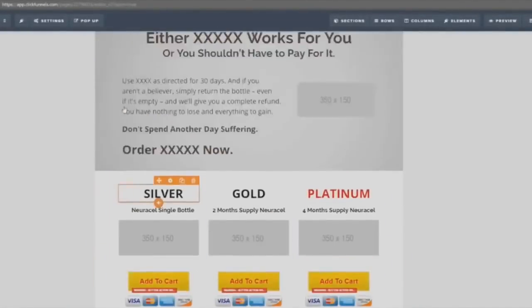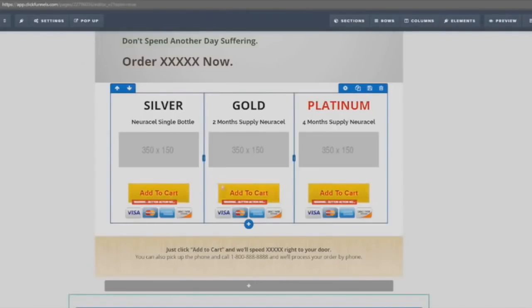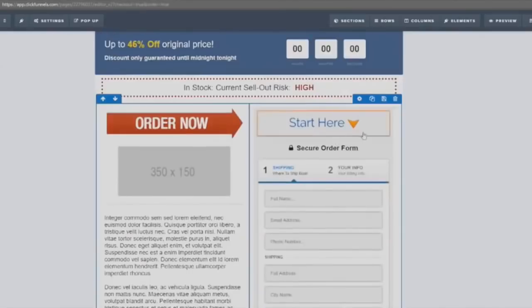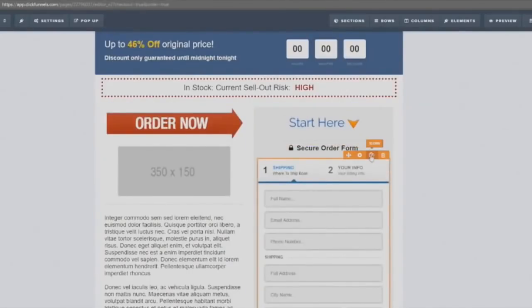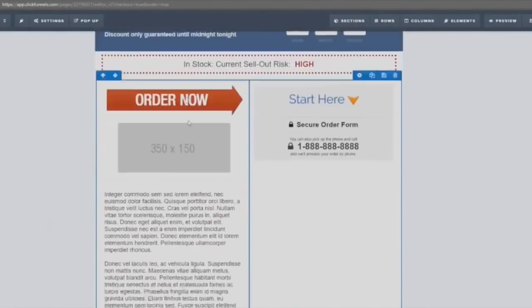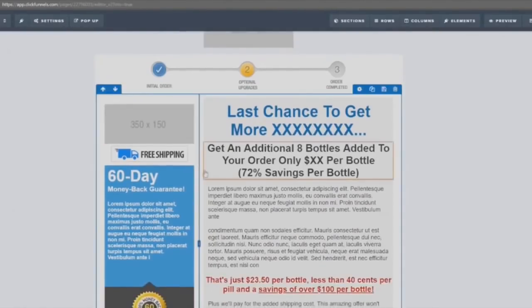Let me show you the funnel. With ClickFunnels you can easily drag and drop elements on the page, so you can change anything really quickly. You'll send all your traffic to the product page first, and once they click a button and complete the order, they'll be taken to the first upsell page — and this is where you start to make a lot of money.